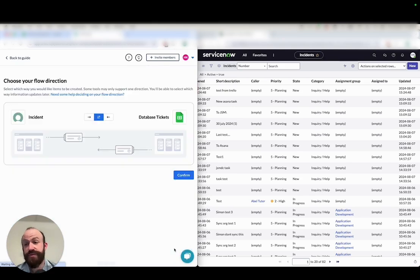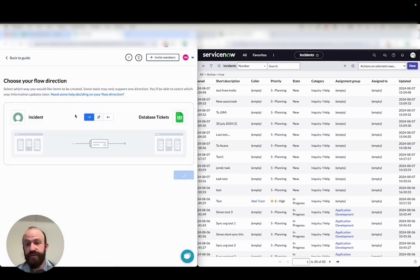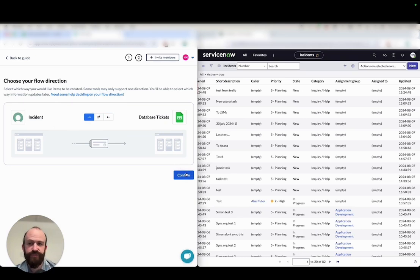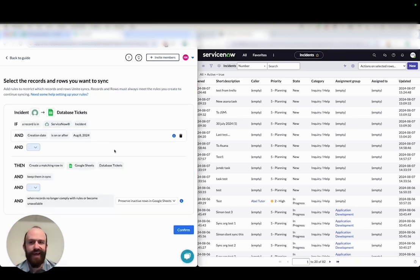Now we'll set a flow direction. This tells Unido where to create new records or rows. In this case, I'm choosing a one-way flow from ServiceNow to Google Sheets, so that newly created records add rows to my sheet.